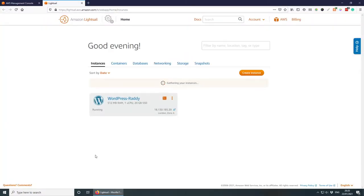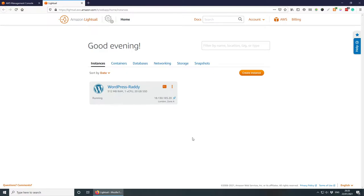This is the page we want to be on. I've already got an instance here which I use for my personal blog, but today we're going to create a new instance and set up a brand new WordPress website, then migrate an existing WordPress website to AWS Lightsail. Let's get started by clicking the orange button to create a new instance.